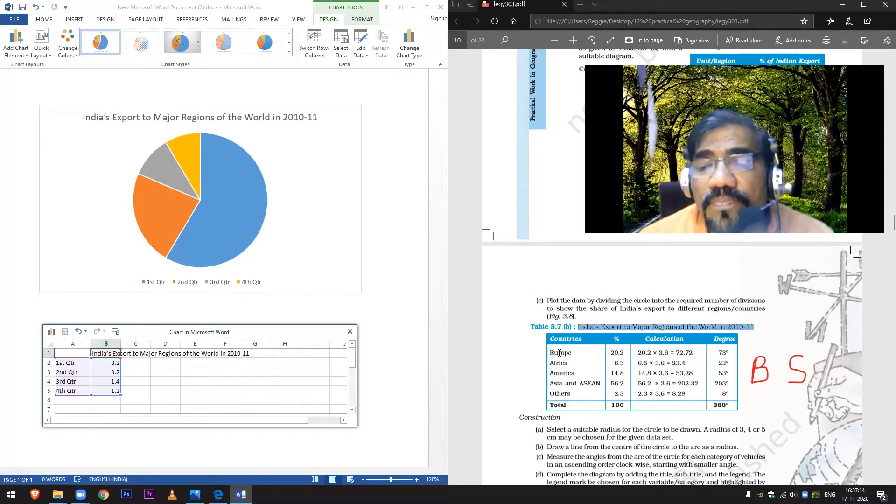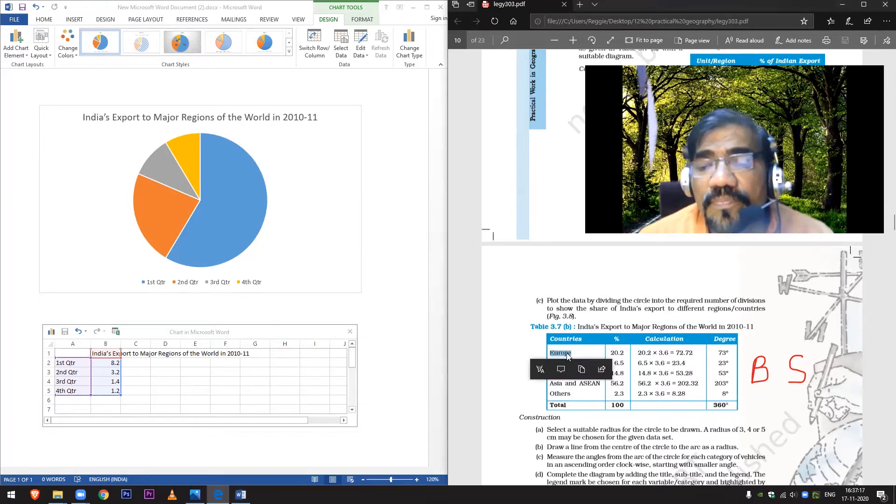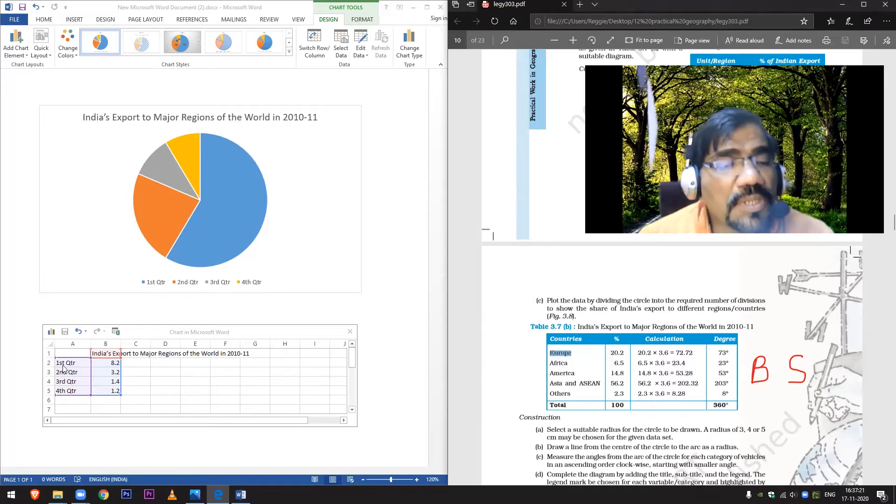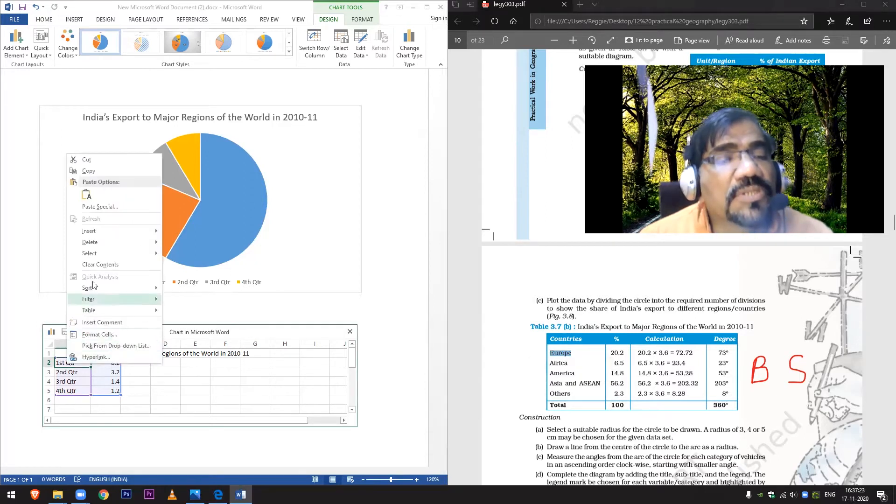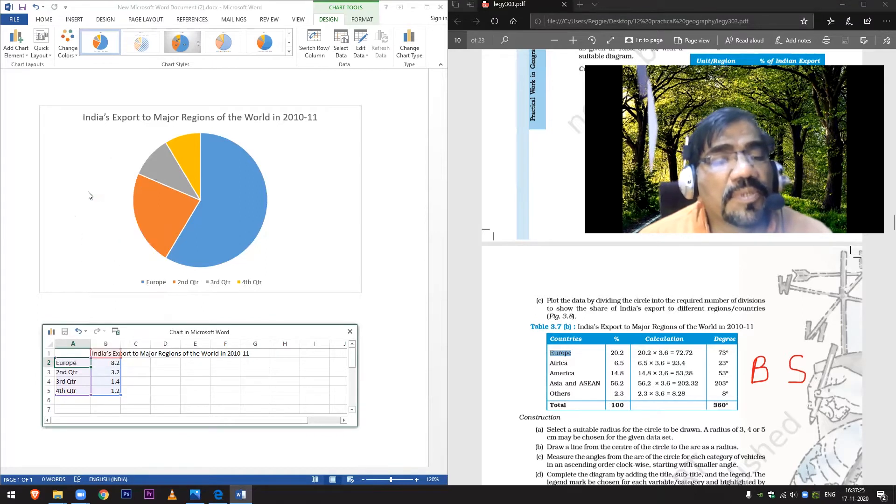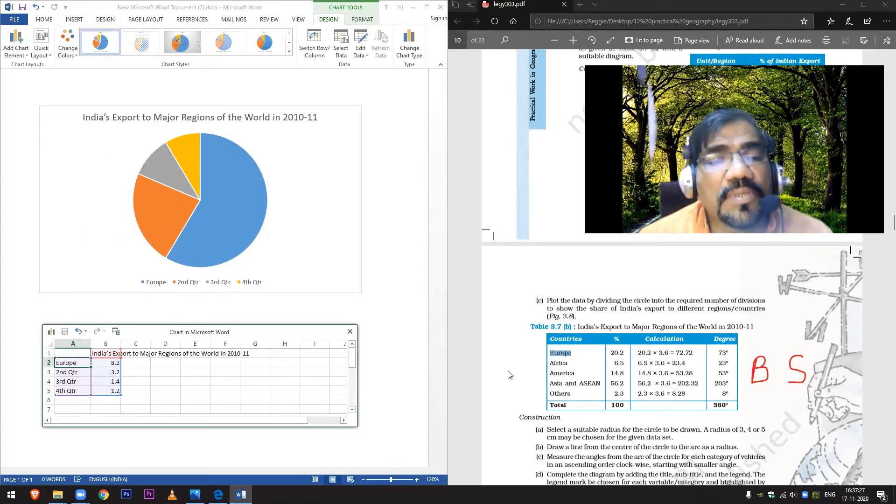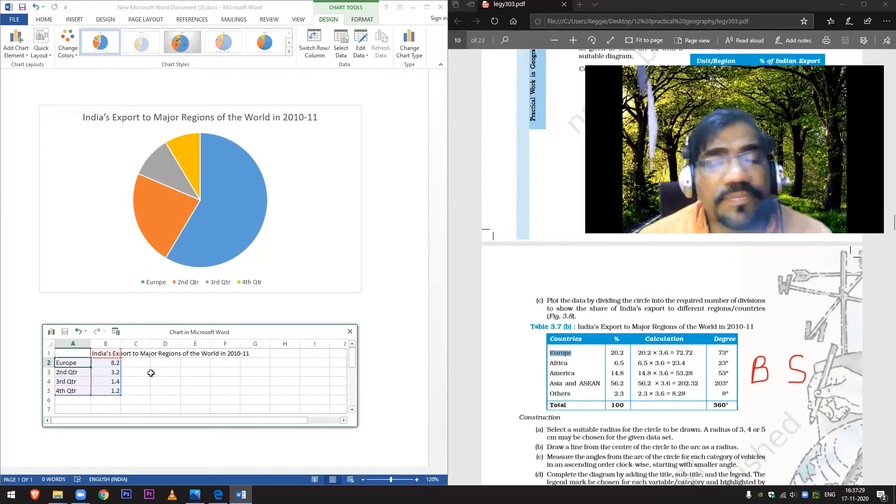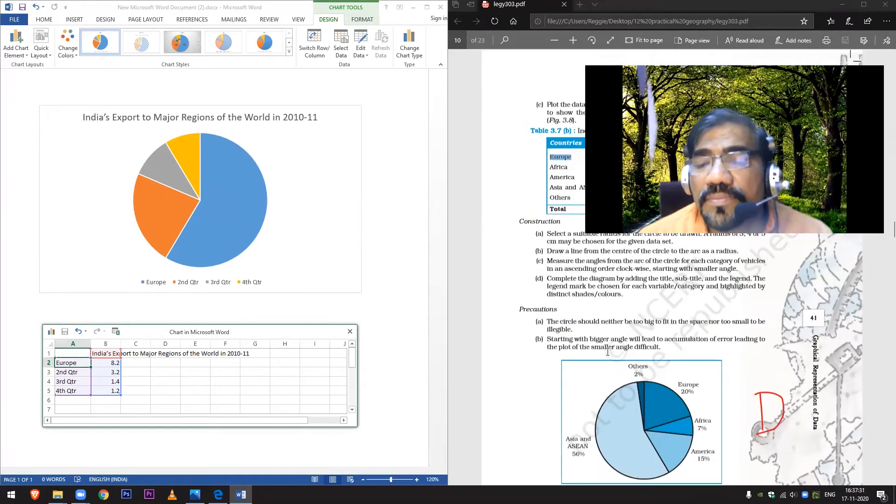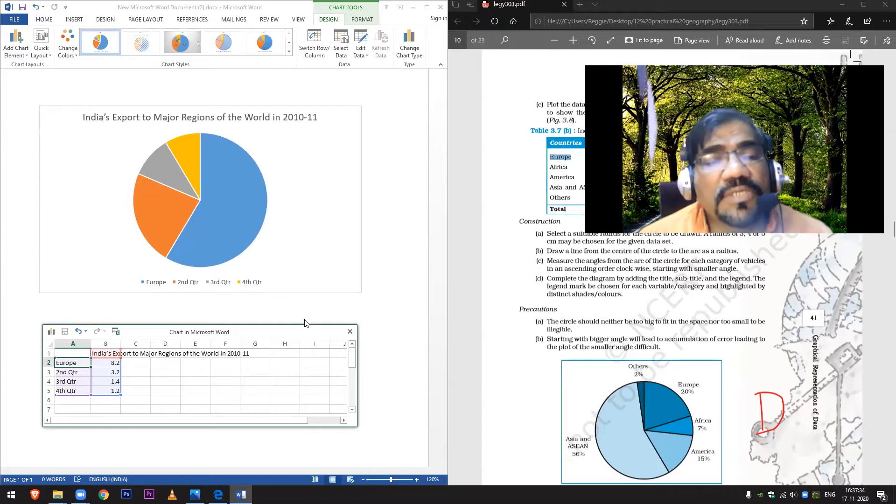I need Europe, I'll copy Europe. And in first quarter I'll paste Europe. You can see exactly the way it is in the book.